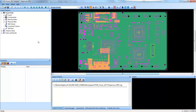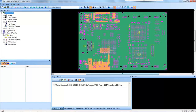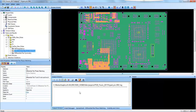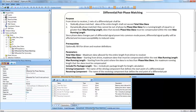Welcome to a Hyperlinks DRC training video where today we will be focusing on one DRC in particular, and that DRC is the differential pair phase matching rule.